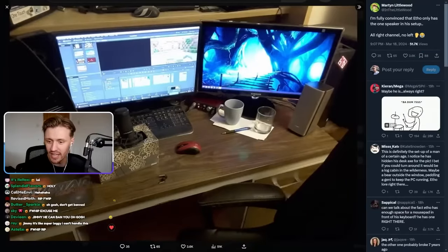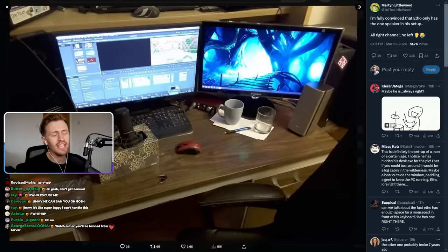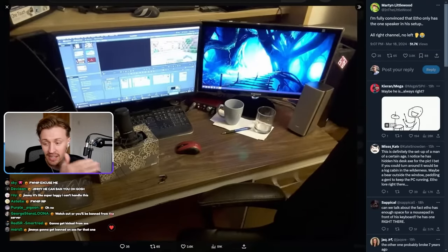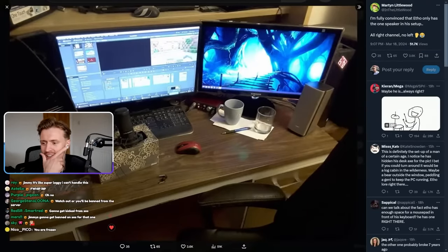Guys, look at this. Have you seen Etho's setup? Have you seen the picture of Etho's setup? It's something. It is something. Martin responded to a tweet of it. This is Etho's setup, right?